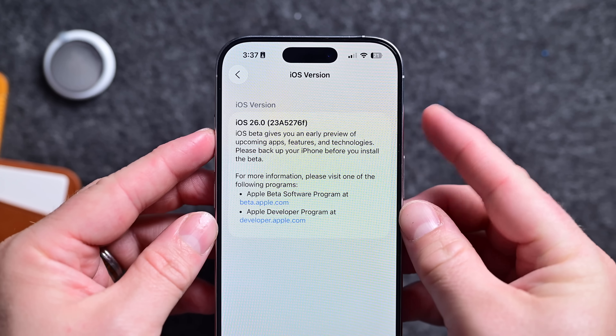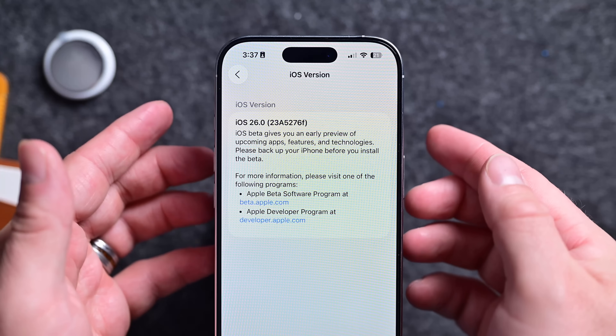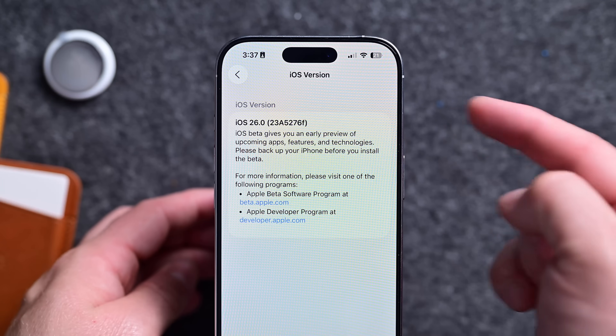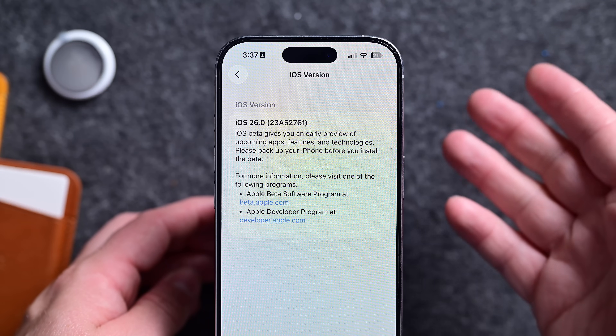For reference, we saw the build number increase from 23A5260U to 2315276F. As we get closer to release, that build number will increase and the letter will get closer to A, representing the stability.